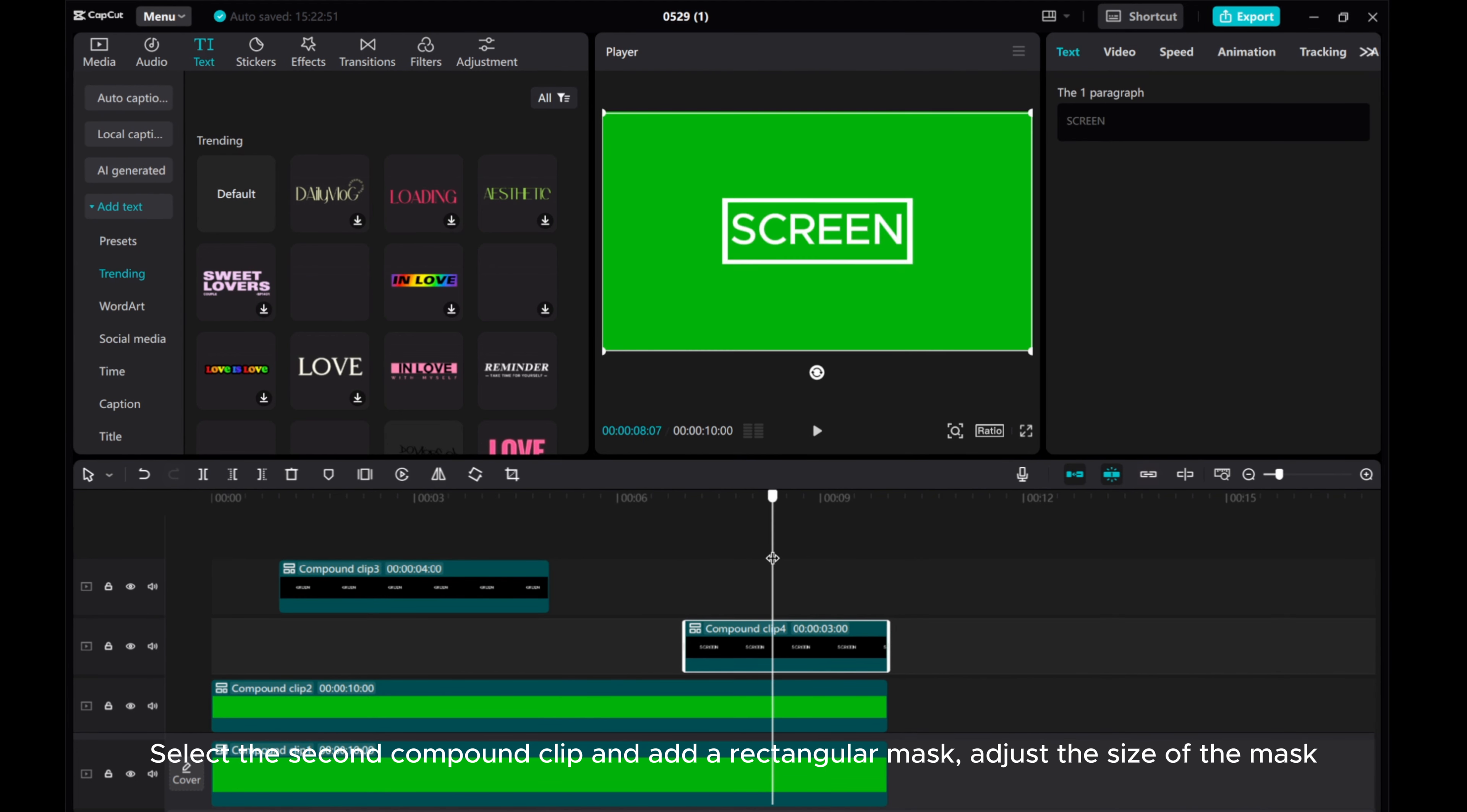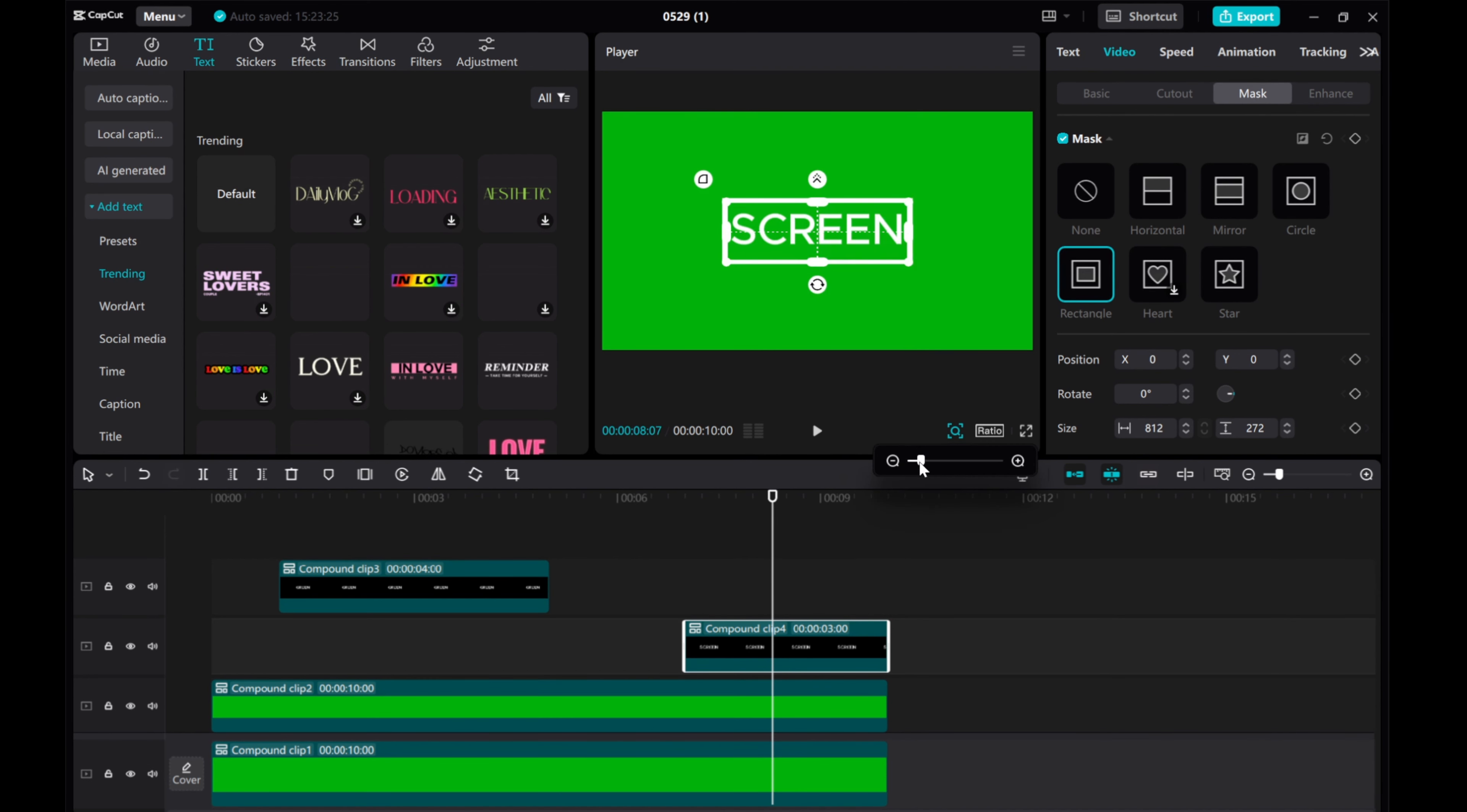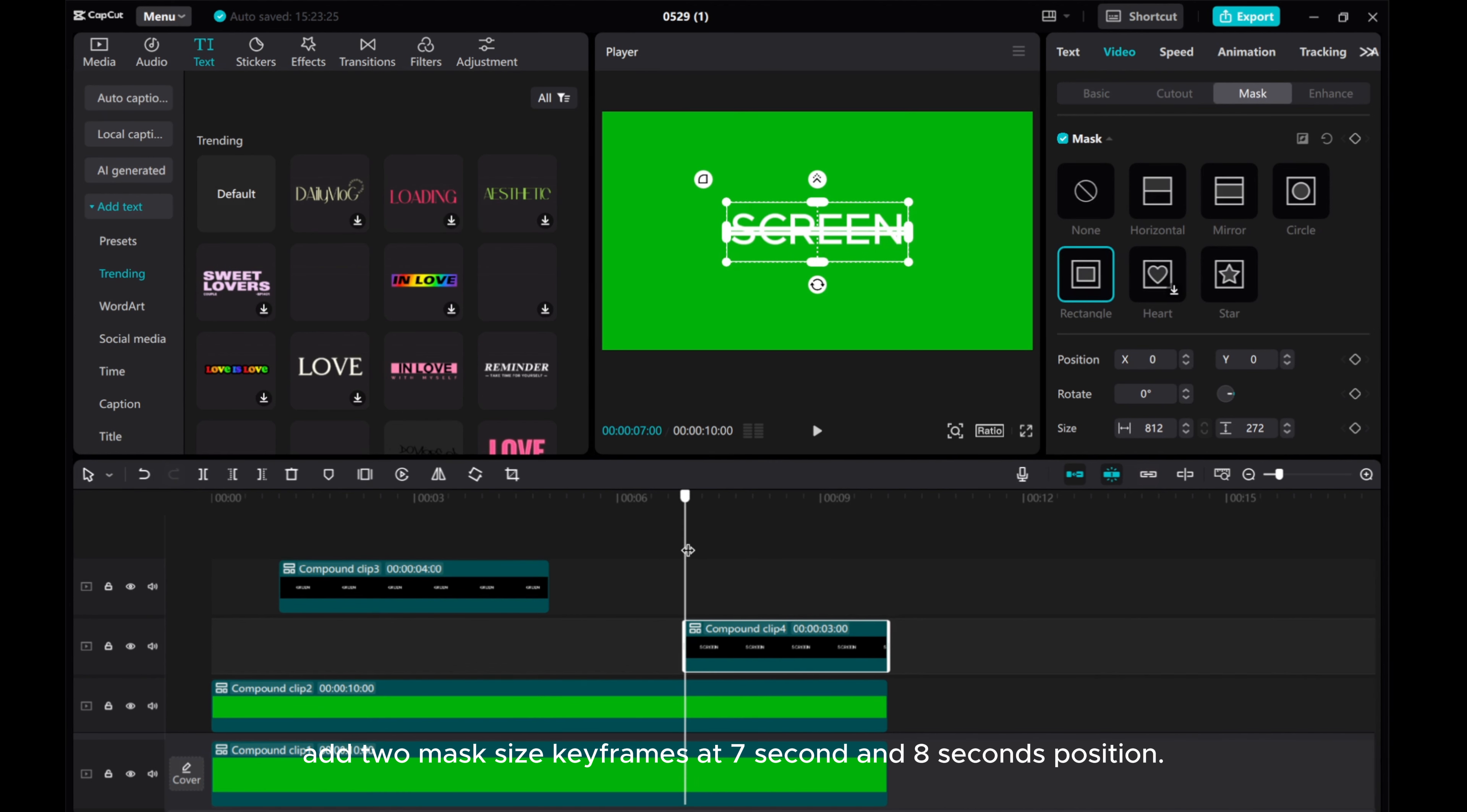Select the second compound clip and add a rectangular mask. Adjust the size of the mask and the pixels for the animation.